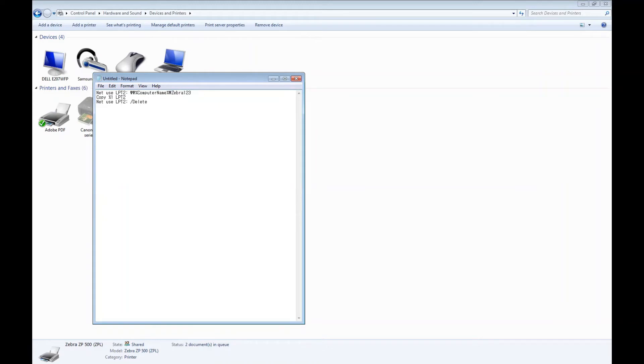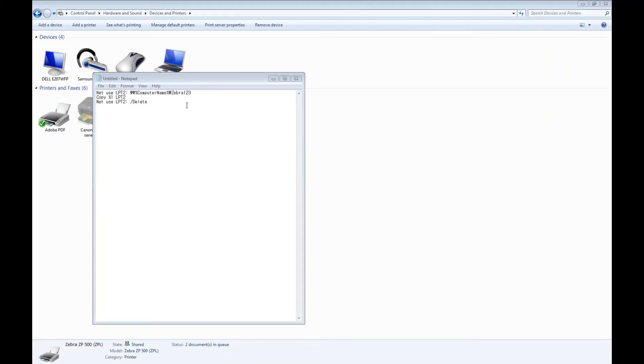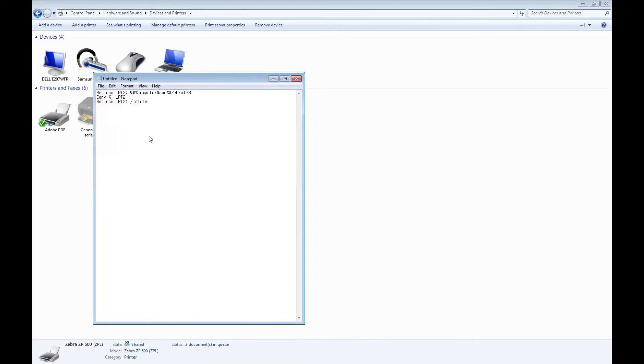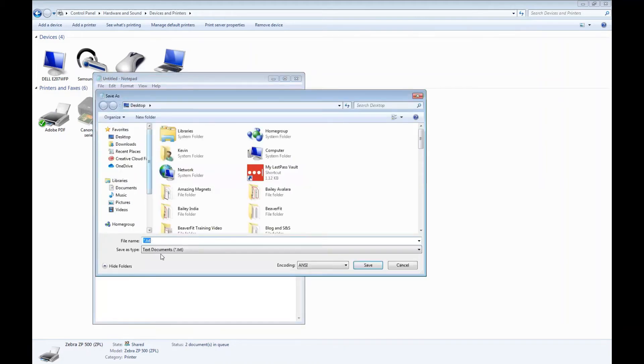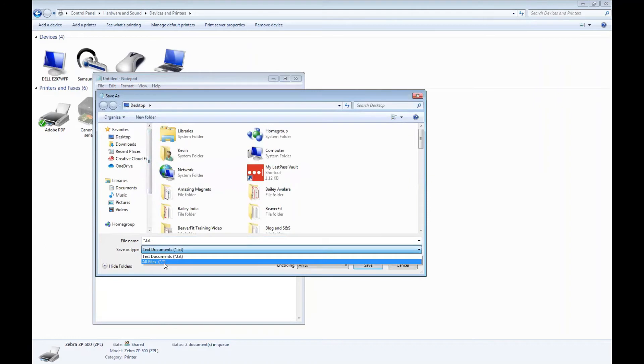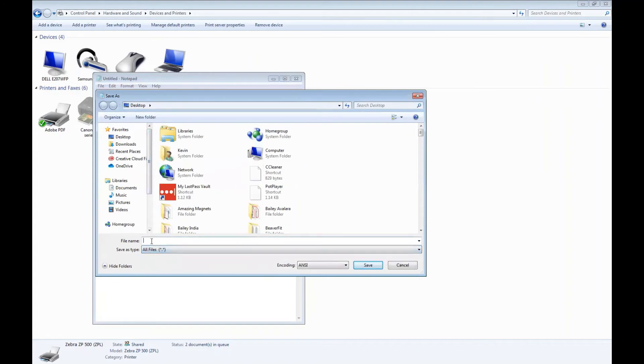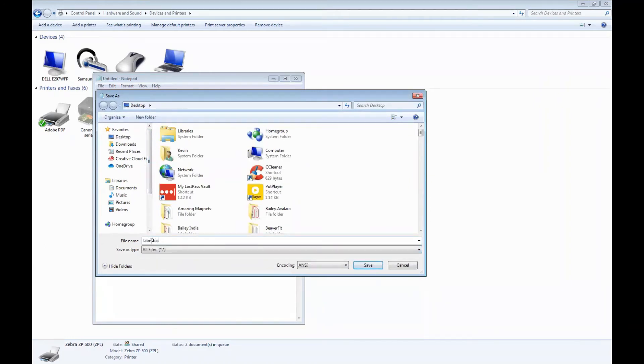We're not going to replace the computer name with our computer because it will change dynamically when the batch file runs. After this has been typed in, we're going to save as and choose all files and name it as label.bat and hit save.